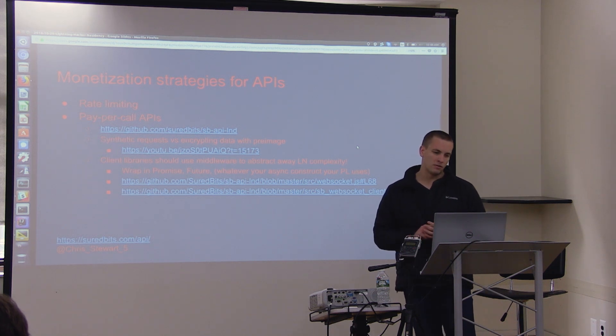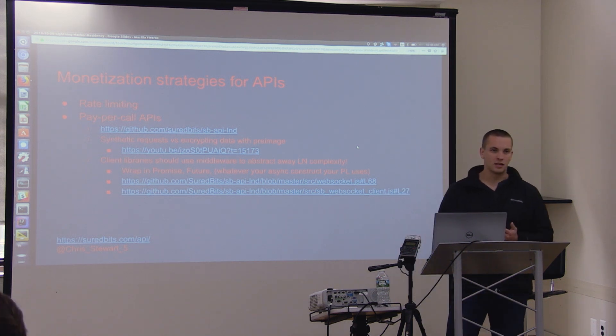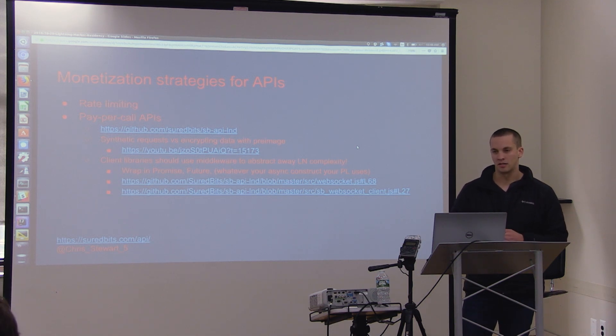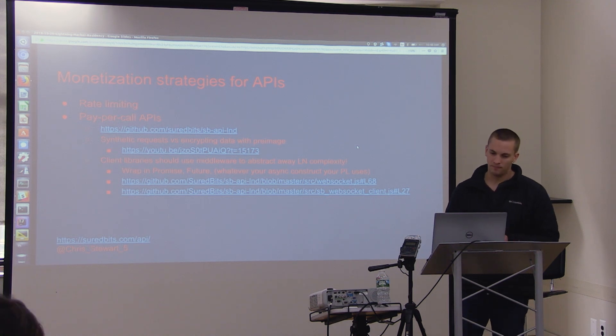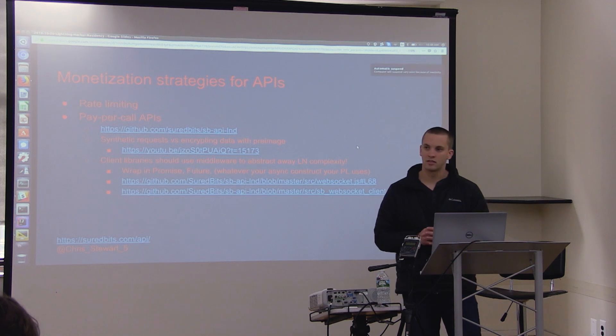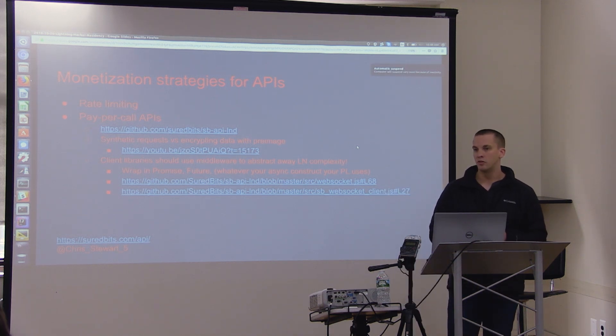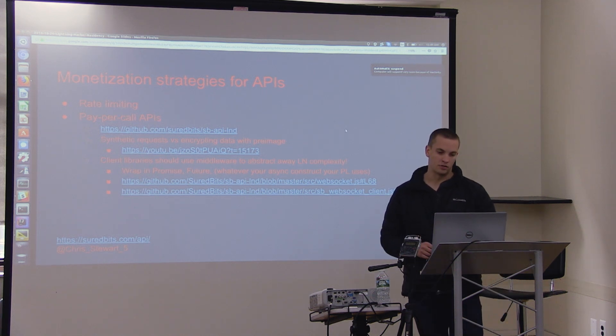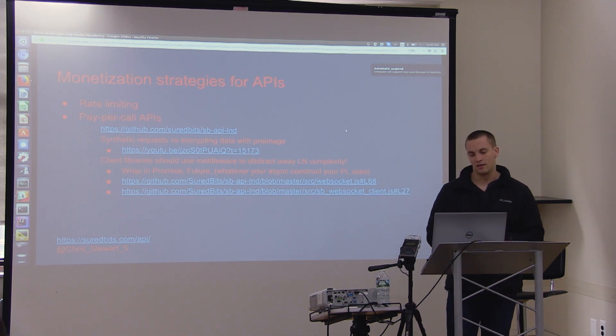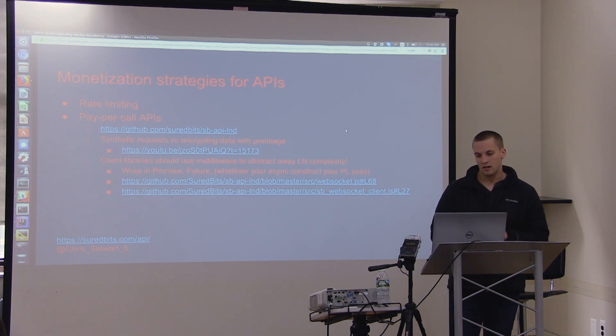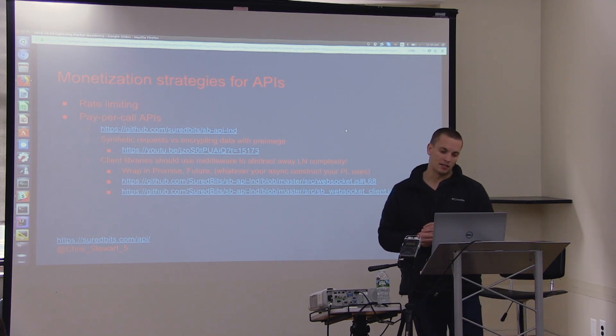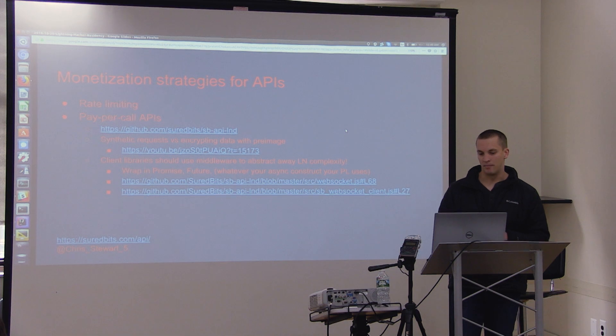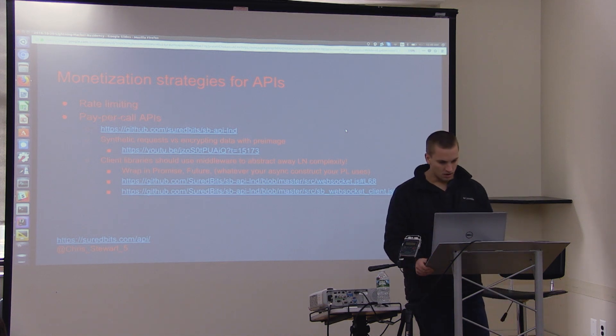When you're writing client-side libraries, software development kits for whatever you guys are building, you should try and abstract away the Lightning Network complexity as much as possible. You can use async constructs in your programming languages to give your users a nice future-based or promise-based API to make sure that they don't actually have to worry about these things at endpoints for things they're actually calling. That makes things a lot simpler and you can abstract away a lot of the complexity.